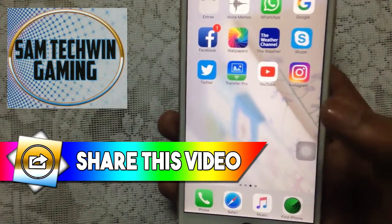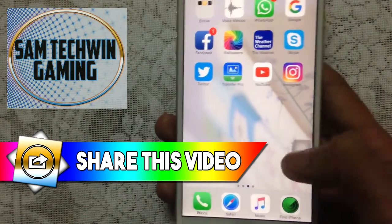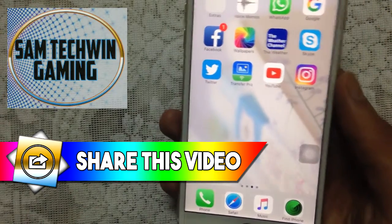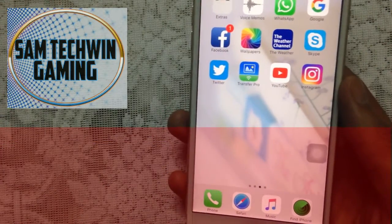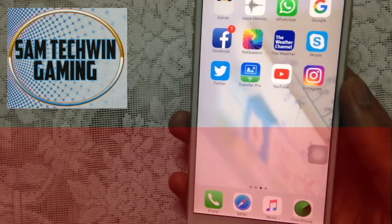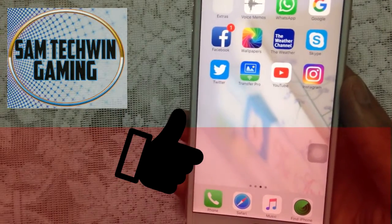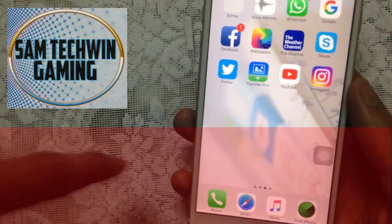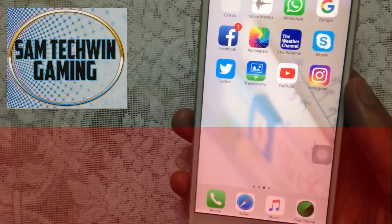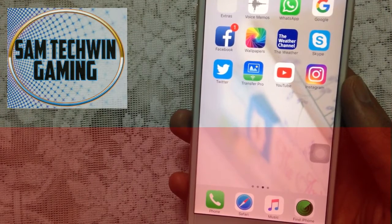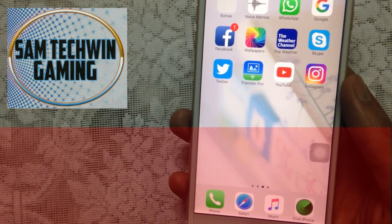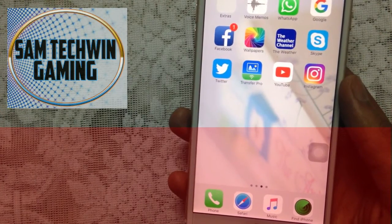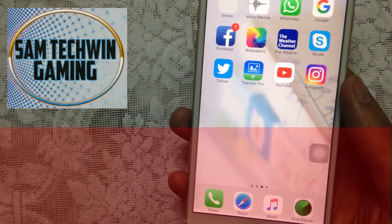That's it for this video! If you liked it, please hit that like button. If you have any problems, comment down in the comment section. Share this video with your friends and family, and subscribe to my channel for tons of new videos. As always, Samiz here signing off.